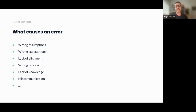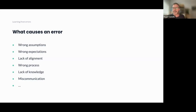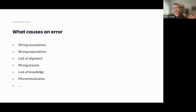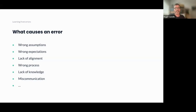So what causes an error? There are a lot of things. Wrong assumptions — you thought users wanted something, but that's not what they actually needed. Wrong expectations — you expected a feature would have a 10% increase in a metric, but it didn't happen. Lack of alignment — if you need to align between different teams and you do something the other team is already doing, that's also an error. Wrong processes and lack of knowledge — if you don't know how to use a certain prioritization technique, it can cause an error. Miscommunication is another classic.